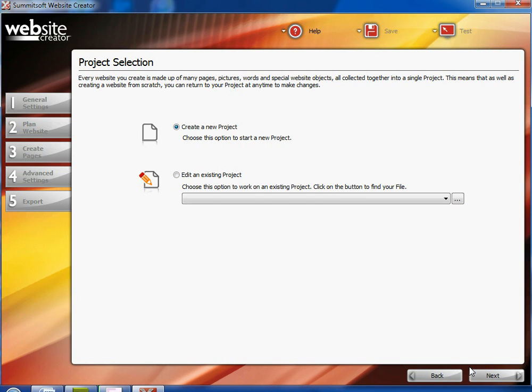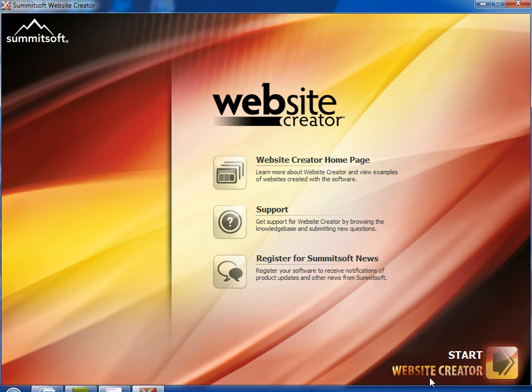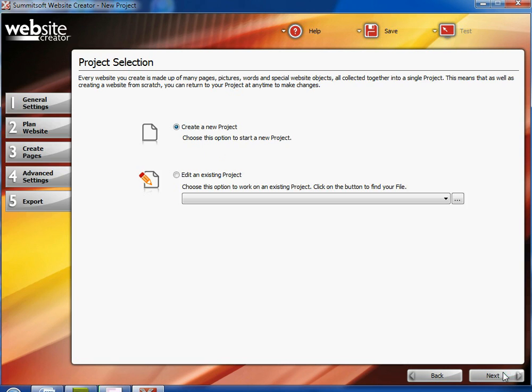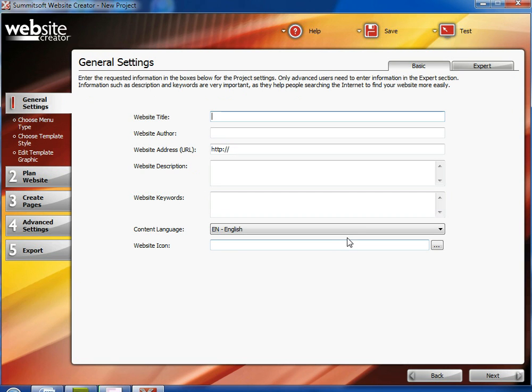When you first start the program, you click on start Website Creator and you can either choose to create a new project or choose an existing project. If you choose to create a new project, you will be prompted to enter the website title.